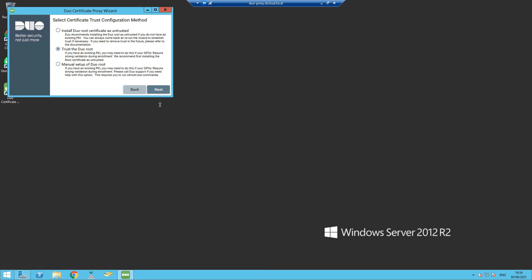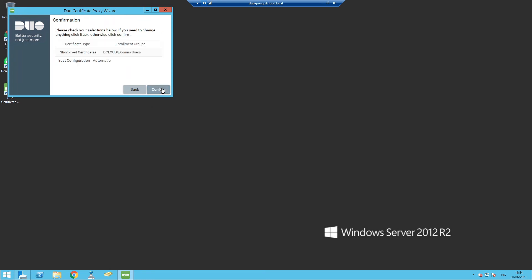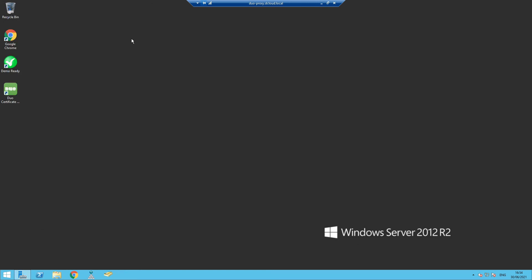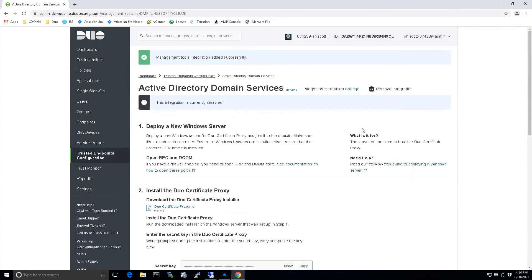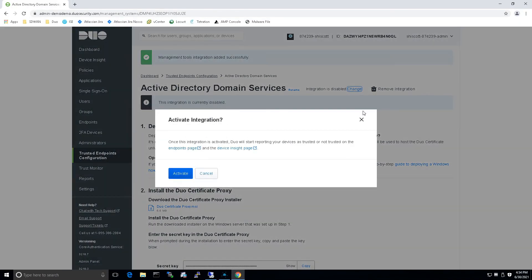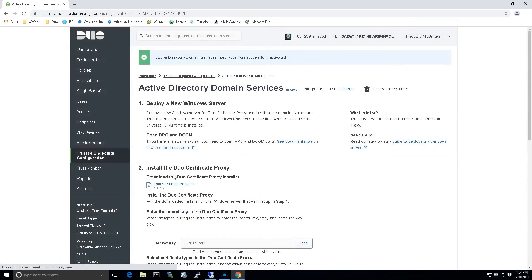So there's the summary. We'll go ahead and hit confirm and exit. And that's it. That's all you have to do on the Duo certificate proxy side of the fence. The last thing we need to do is come in here and hit activate. And we're ready to roll. That's the first part of getting this up and running for that seamless user experience.